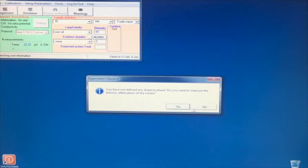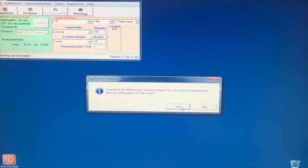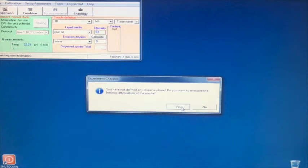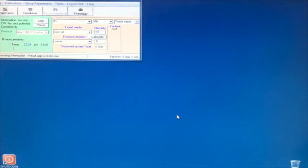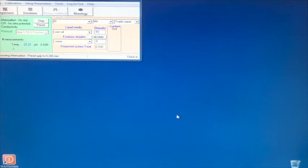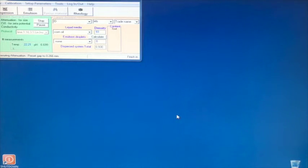The instrument will ask if we want to measure the intrinsic attenuation of the media. We do, and so we click yes. These three measurements should take about 15 minutes total. After they finish, you will need to save the sound speed and attenuation to the material database.